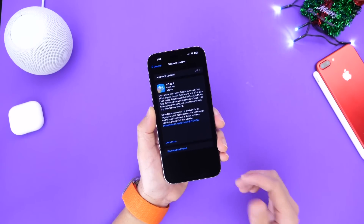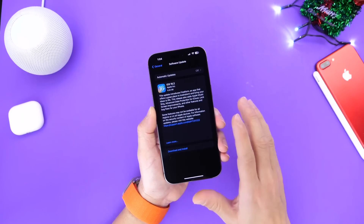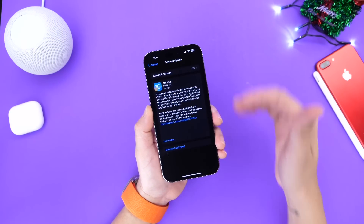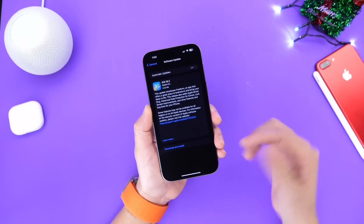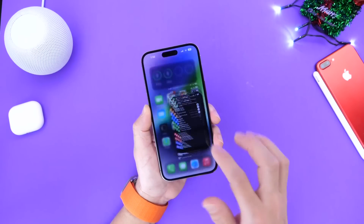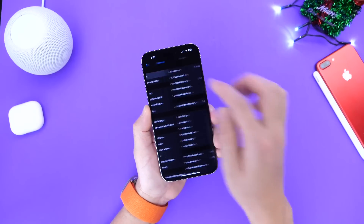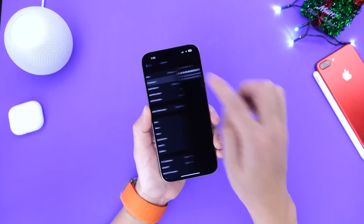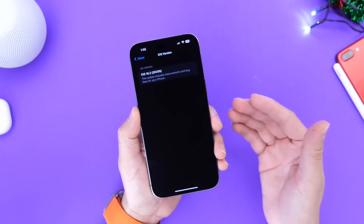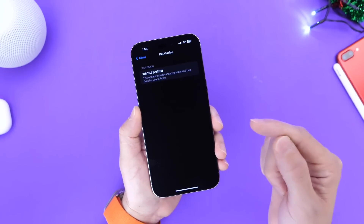The latest RC comes in at approximately five to five and a half gigs. Keep in mind this is the final build, which is overriding the entire process of the betas. So you're not going to be losing any storage from your device — it is overriding the entire OS. As you can see right here, this is pretty much the final build, iOS 16.2, build number 20C65.